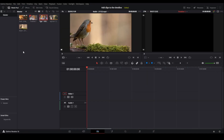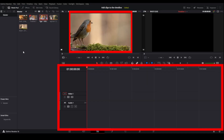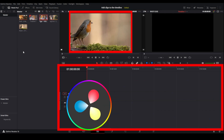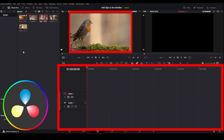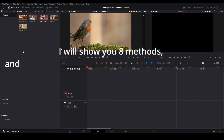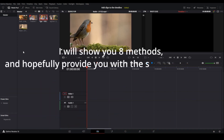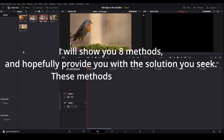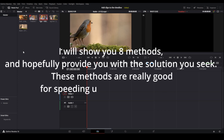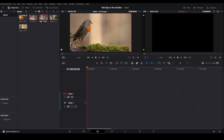There are a bunch of ways you can add clips to the timeline inside DaVinci Resolve, and I will show you how you can use them. In total there are eight methods, so let's just get to it.